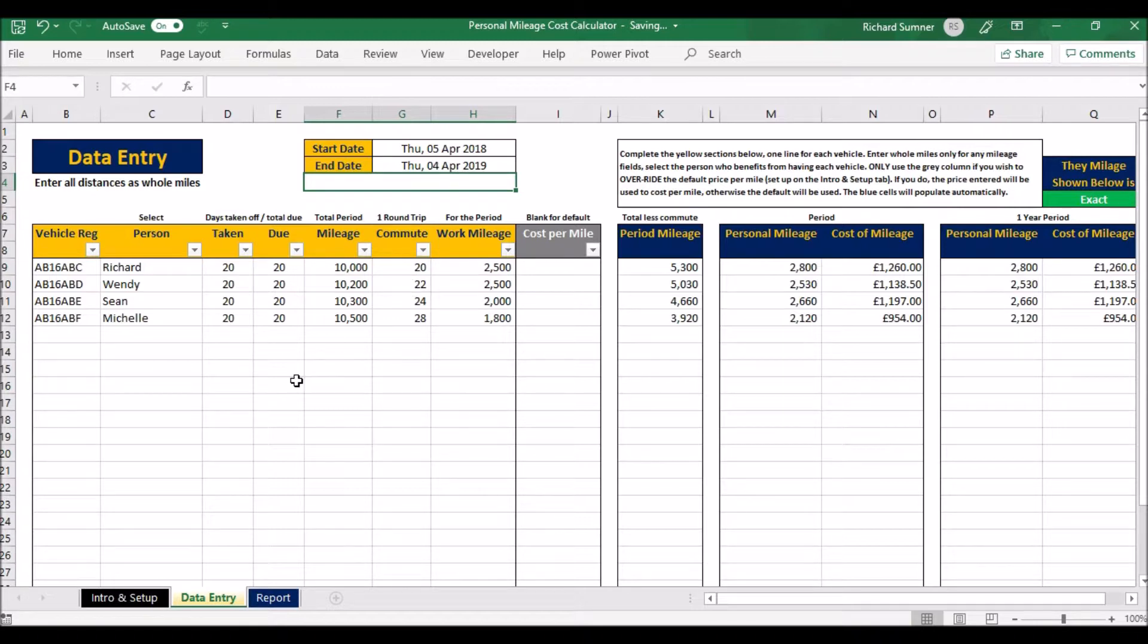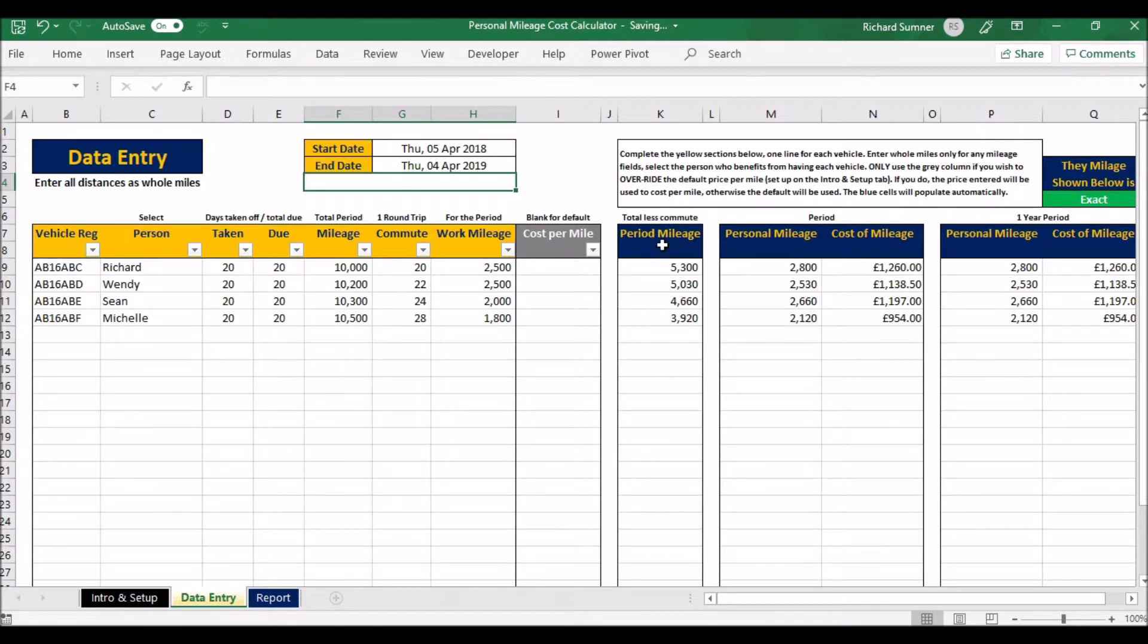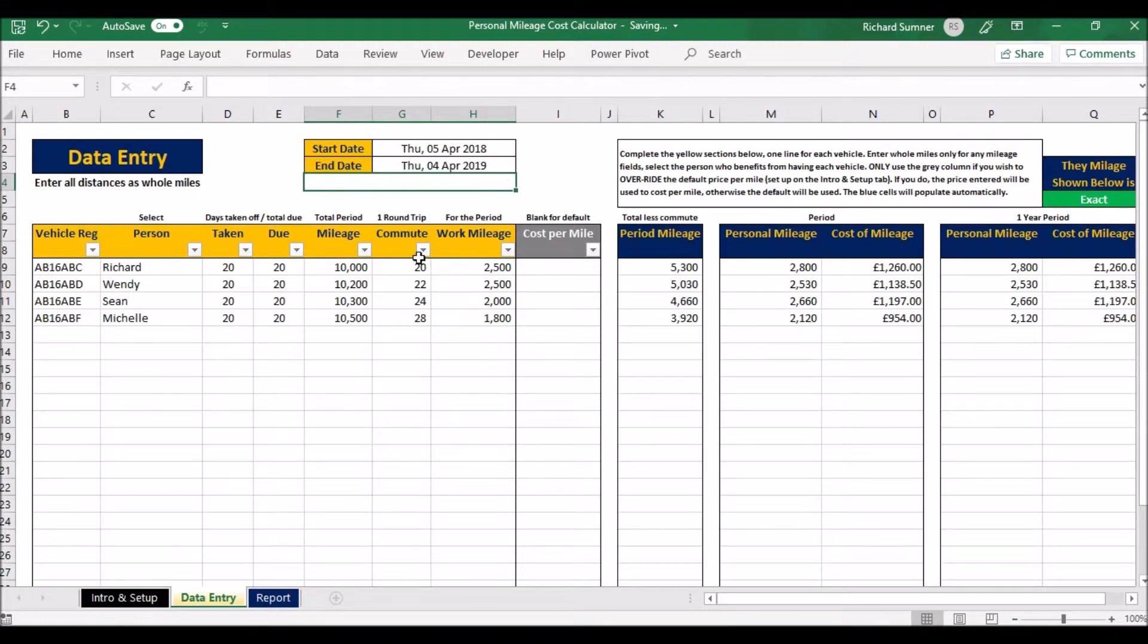That'll work out how many miles to and from work. Because you've said how many days off and what not, and how long that period is, it'll work out how many working days between those, how many days off, and so on, and work out the commute.